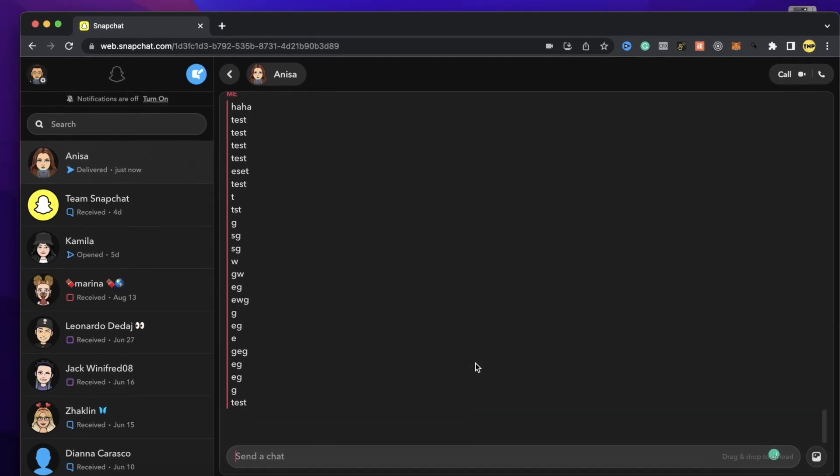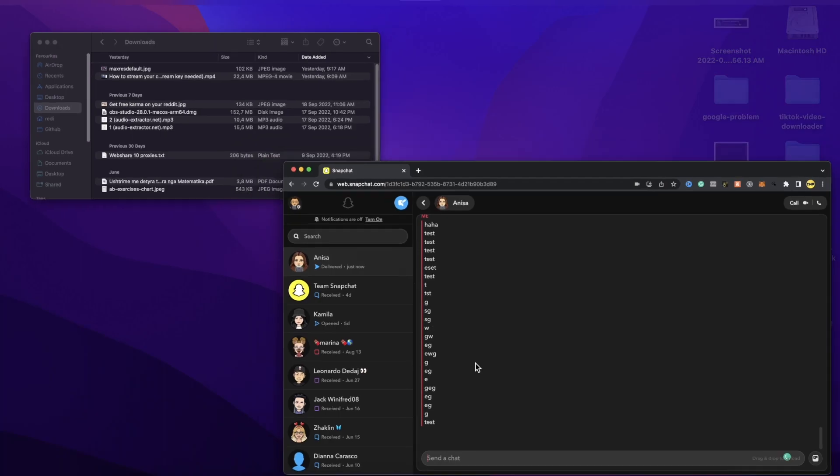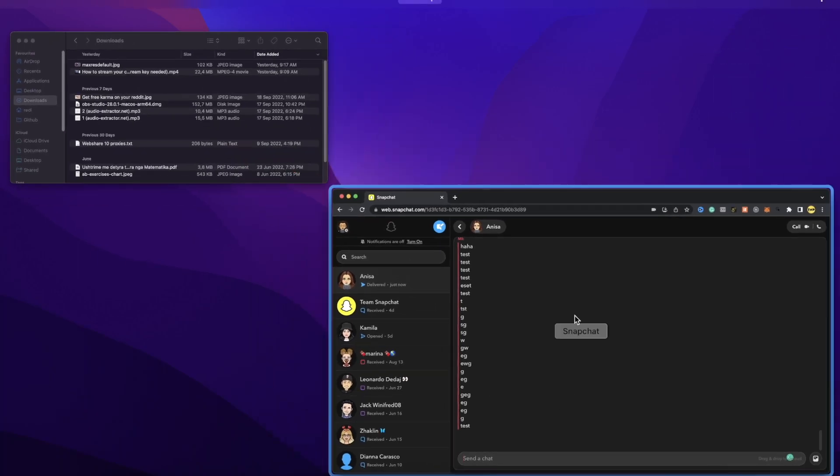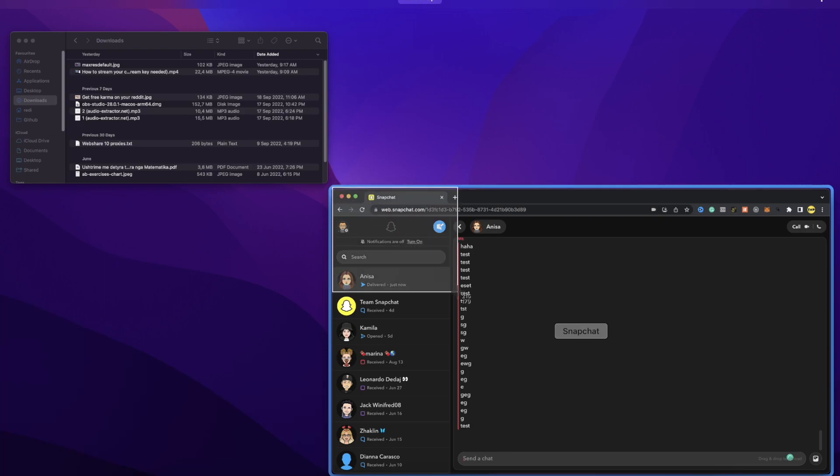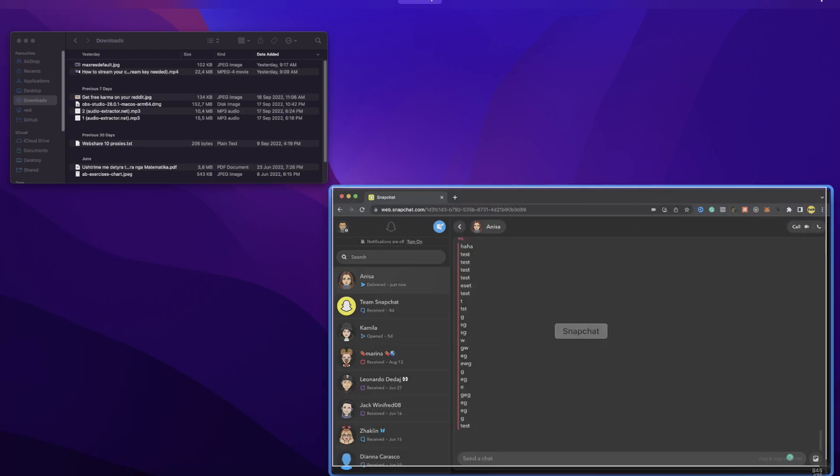So just go to apps and minimize your apps like this. Now what you're going to do is just open the screenshotter and then you can use the screenshot feature for this. And then as you can see, I'm screenshotting the chat right now.